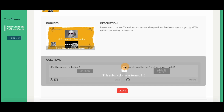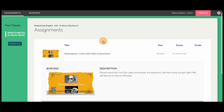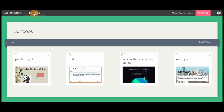Students can also view and create Buncees independently from assignments by clicking the Buncees tab. To organize Buncees, create folders and group by class or subject. Select multiple Buncees at once to group them.